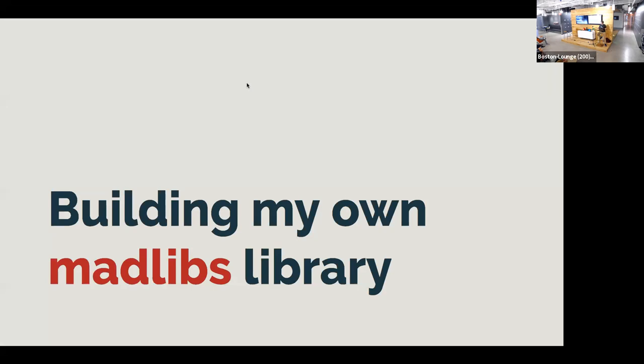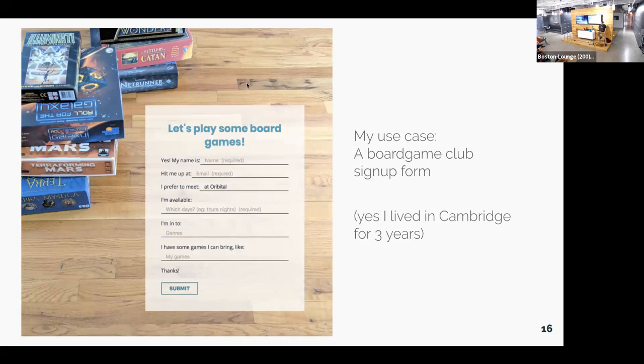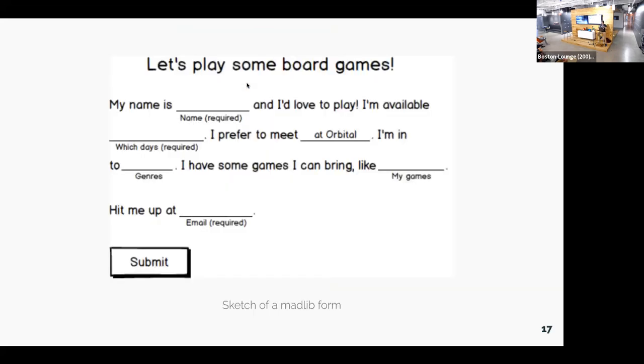So let's say you want to be able to create a form like I do. I wanted to be able to do this myself. I had this board game club I was setting up, and I wanted to try using a Mad Lib form to get people to sign up for my board game club. Pretty standard form. This is kind of the sketch of what I wanted to be able to create. Very similar to what we saw before. I'm saying, hi, my name is whatever. I like to play. I'm available these days. I prefer to meet at this place. You can see there's kind of a combination here of free text inputs and also select inputs where I would have a set of options to choose from.